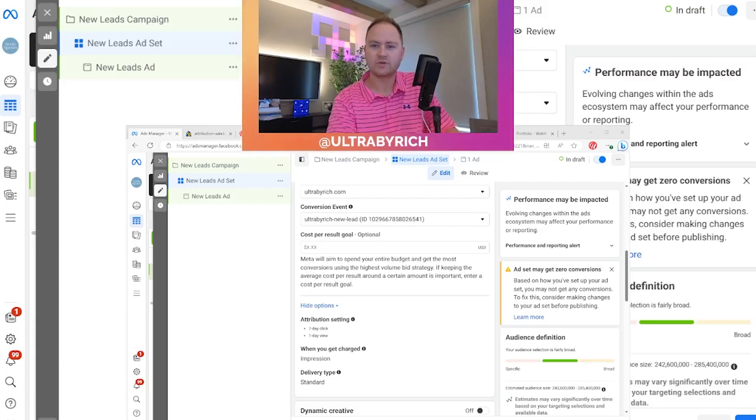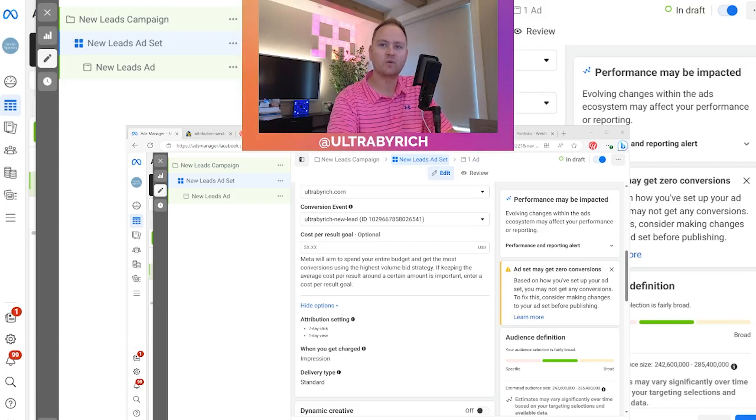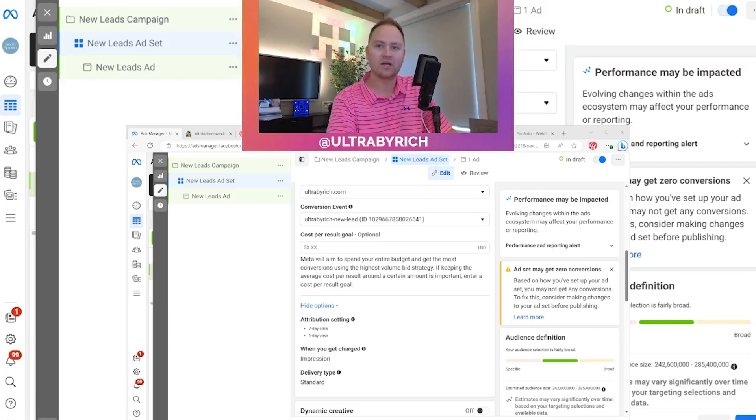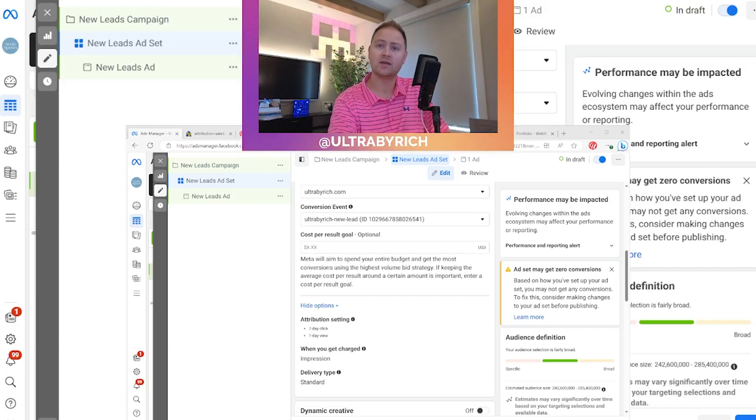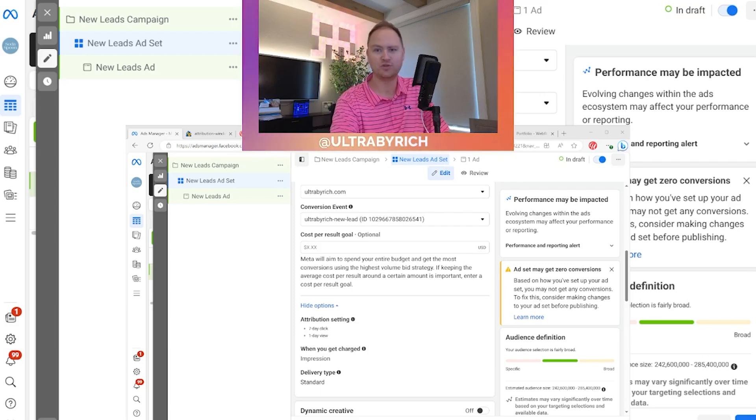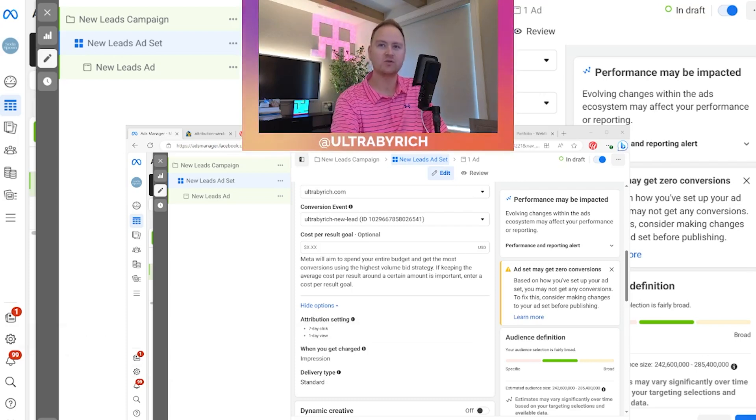In this session, we're gonna be talking more about attribution and attribution settings and what attribution means in general.